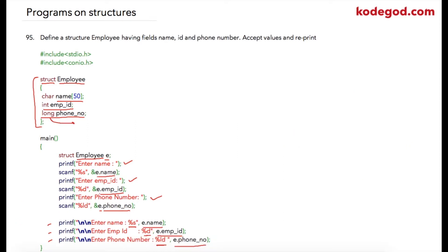This is the first time we have used long as a data type. It is nothing but an integer which can store higher numbers. We are going to learn about more data types in coming lectures.